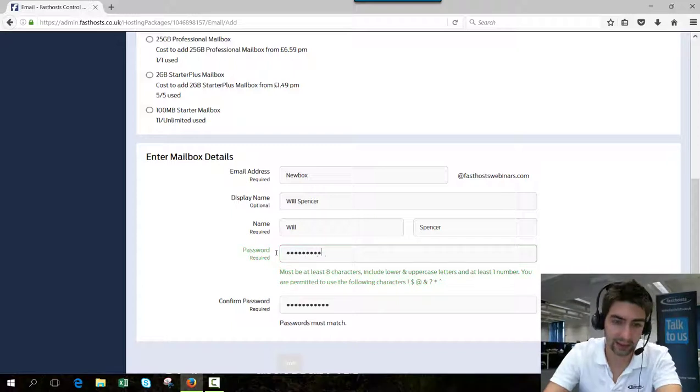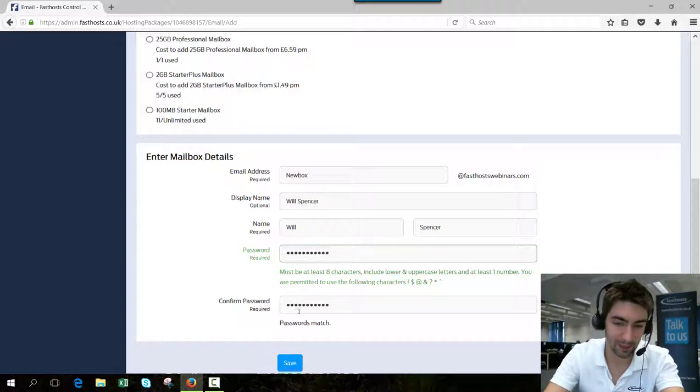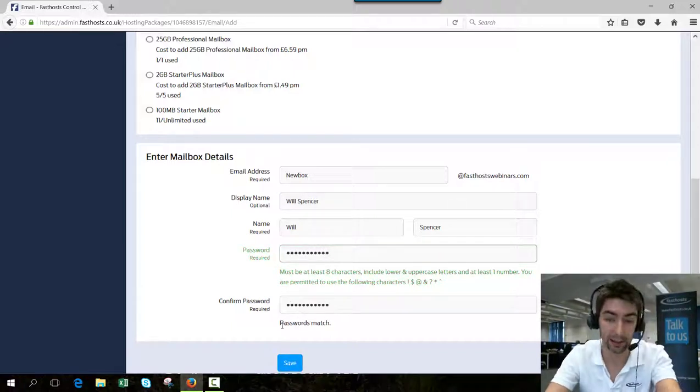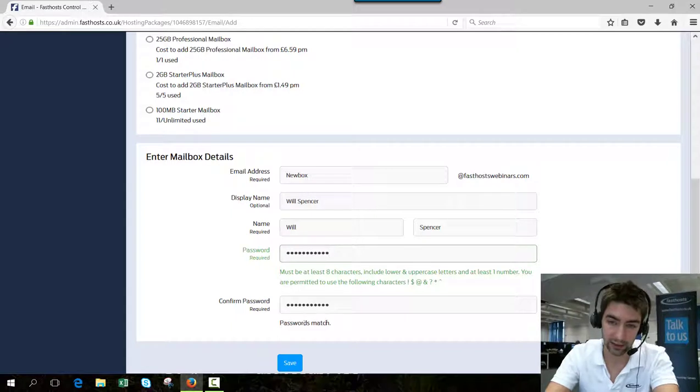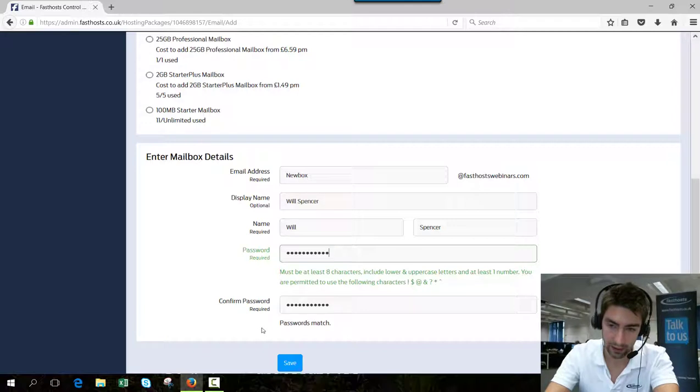For that exact reason, you have a password and a retype password function here. You can see that they match. Like I say, you need a medium strength at least. There's just a few caveats here as well for that.